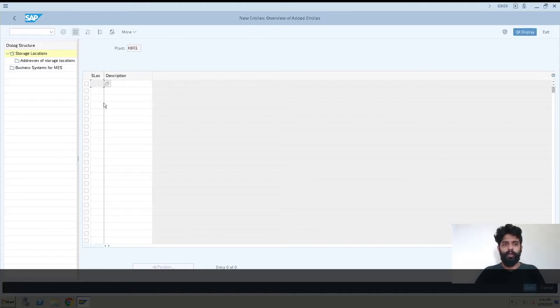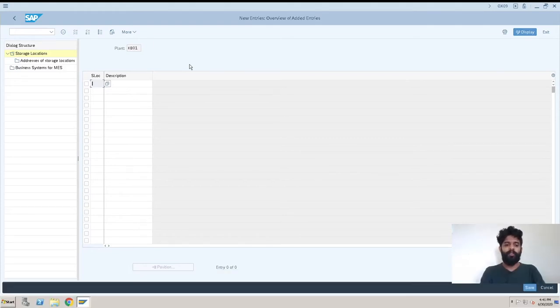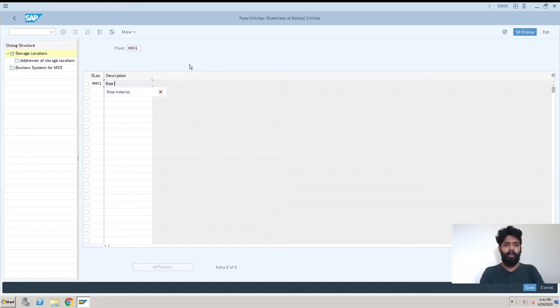Now we'll go to new entries. Here we'll give the storage location initials. We have four characters for this like RM01 which is for raw material. So you have to type raw material.